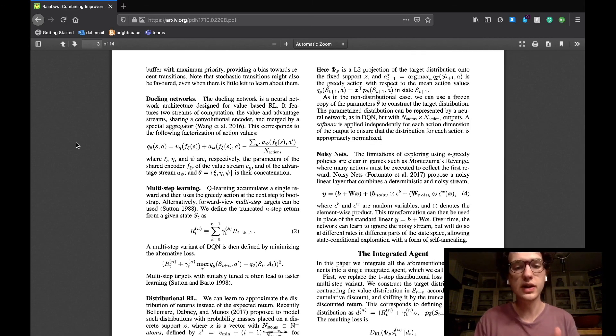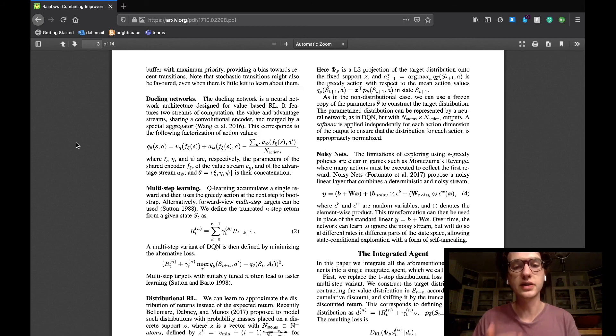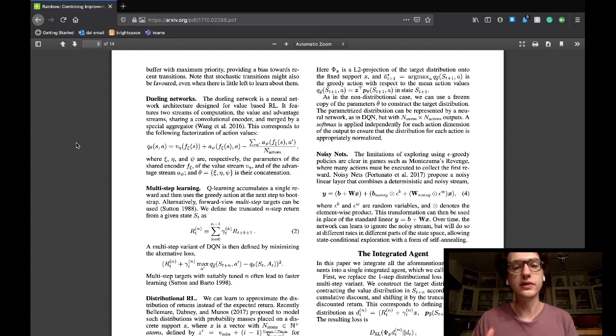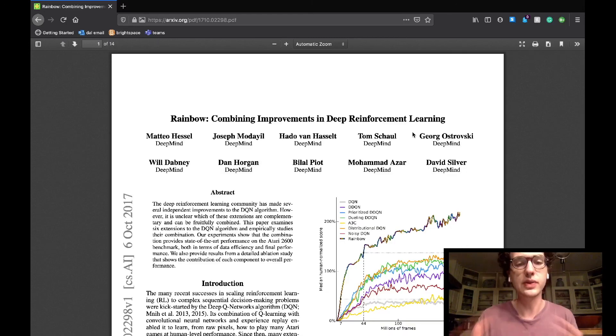Lastly, the noisy nets compensate for the loss of exploration behavior due to greedy action selection. The algorithm uses a noisy linear layer defined here in the paper which the agent will need to learn to ignore. The agent learns to ignore it at different states and places though which promotes explorative behavior in the agent.